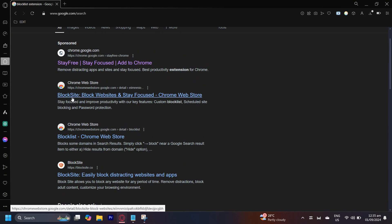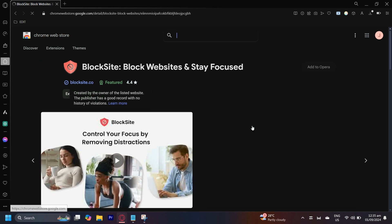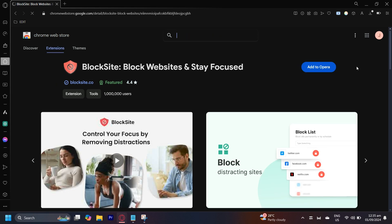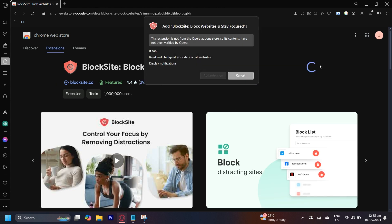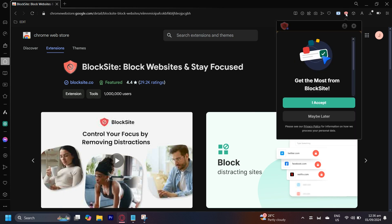I'm going to go ahead and choose this BlockSite extension. Now that we're here, we can go ahead and add it to our browser and tap on add extension. Just wait for it to load.